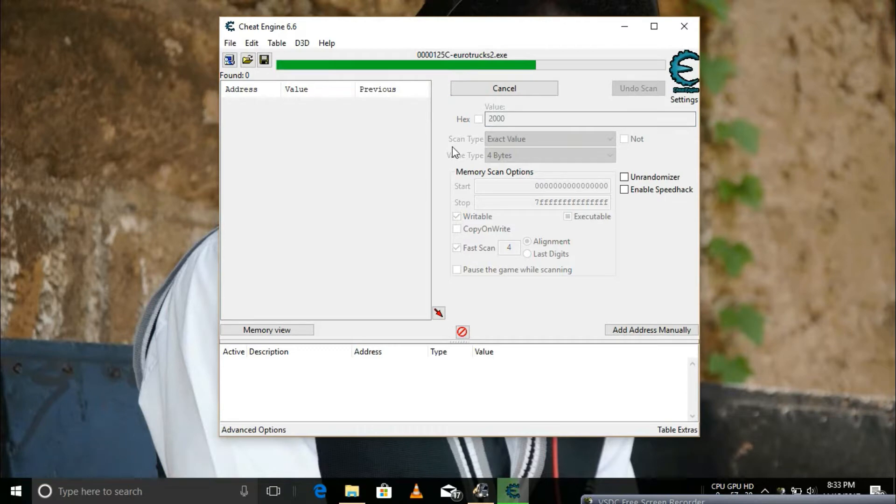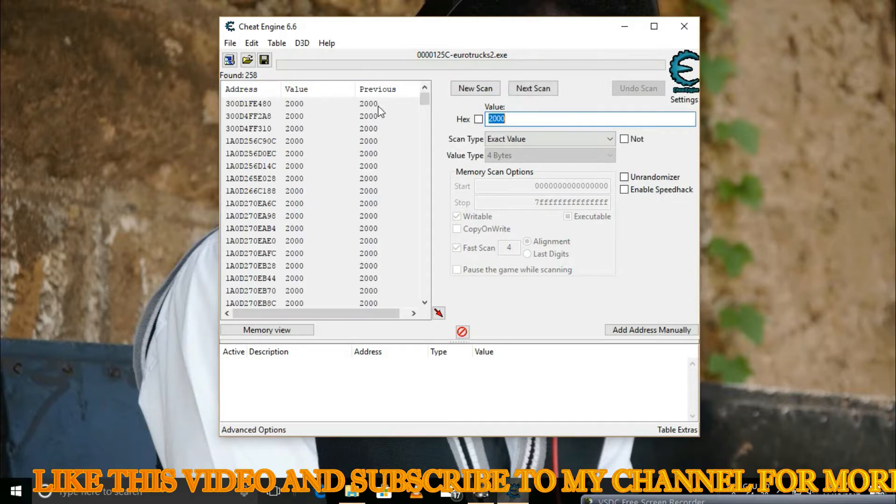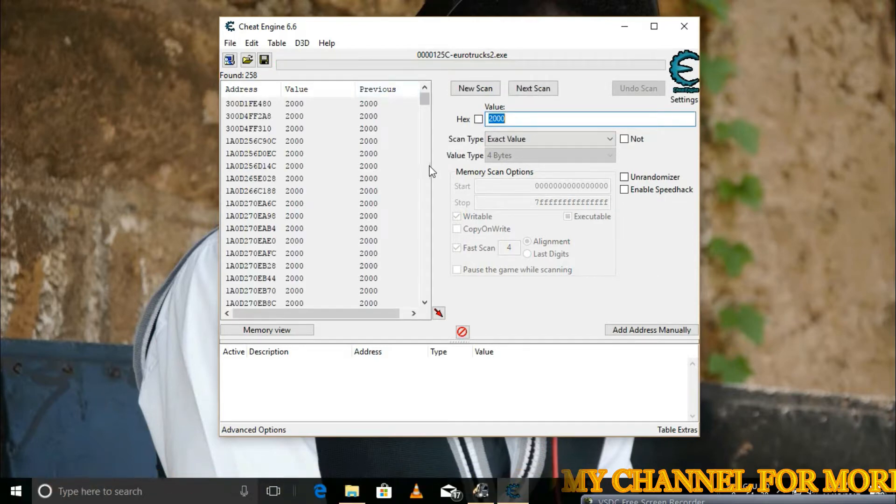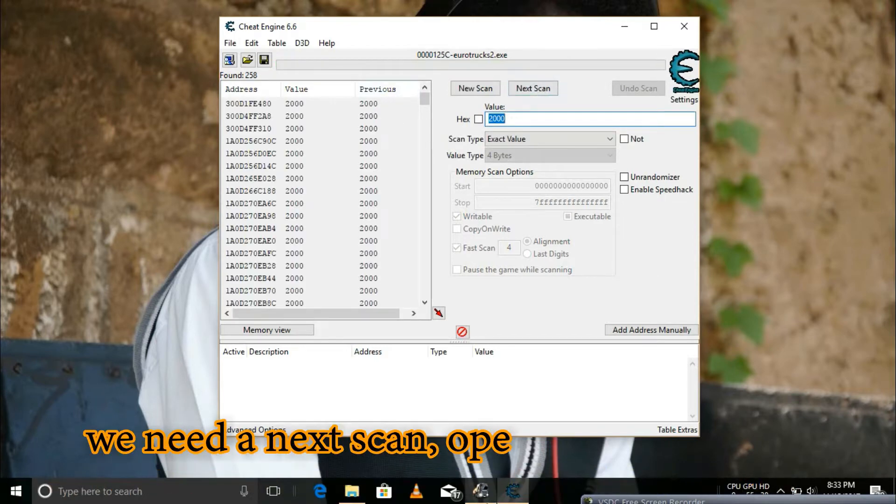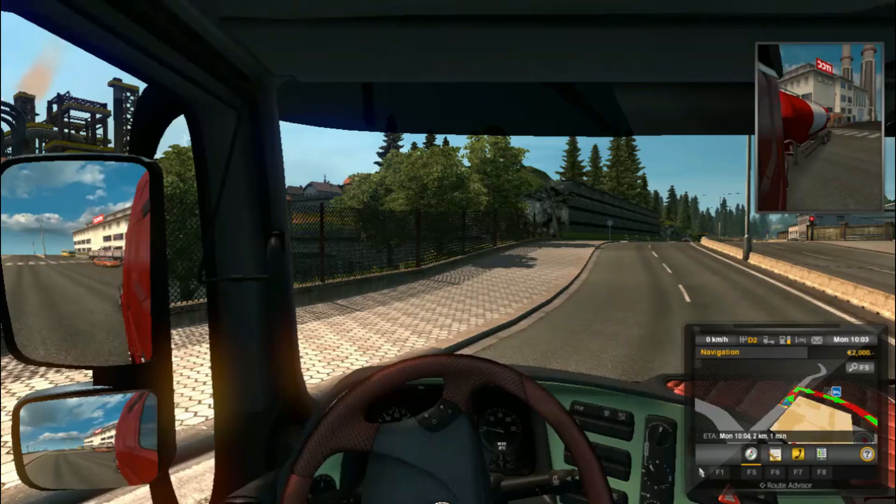I enter it then click on first scan. I need a next scan and I'll get the value from the amount of money I have after gaming for a little while.